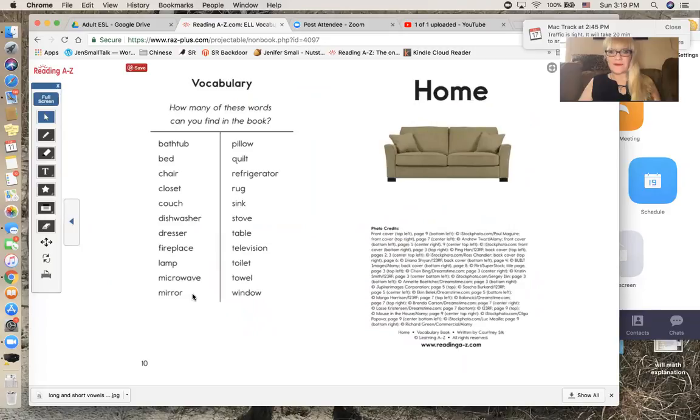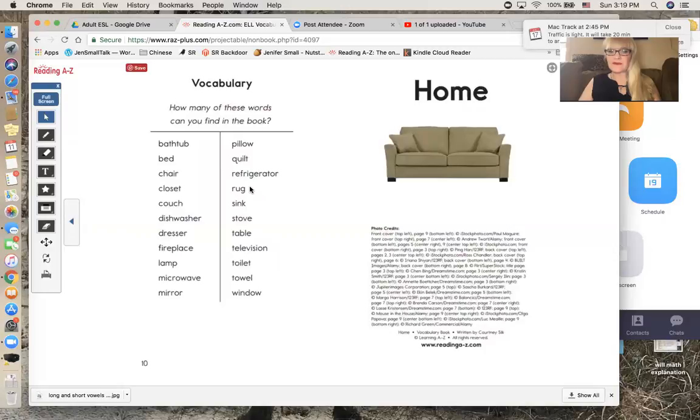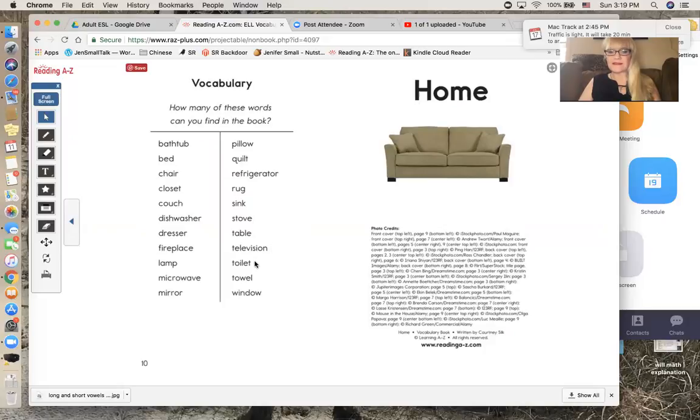Quilt, refrigerator, rug, sink, stove, table, television, toilet, towel, window.